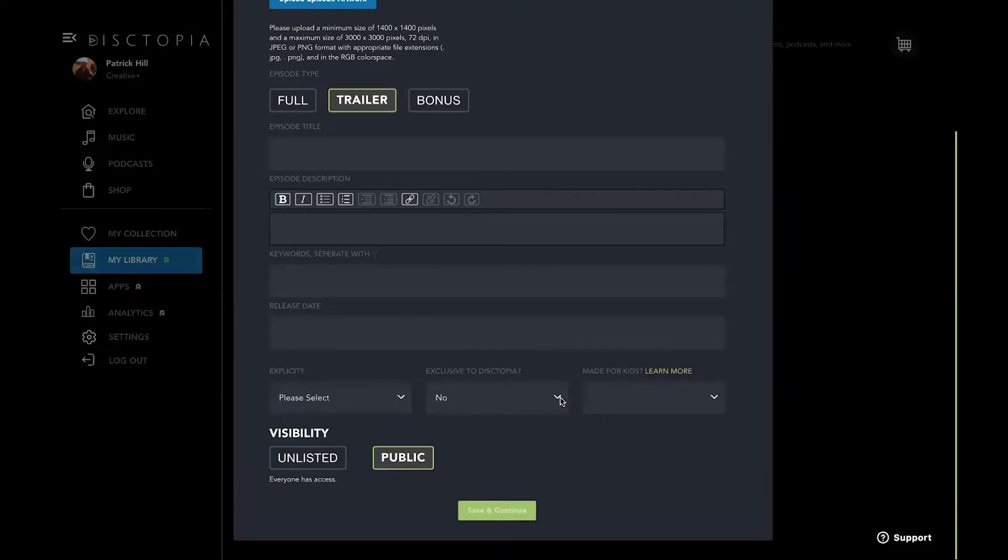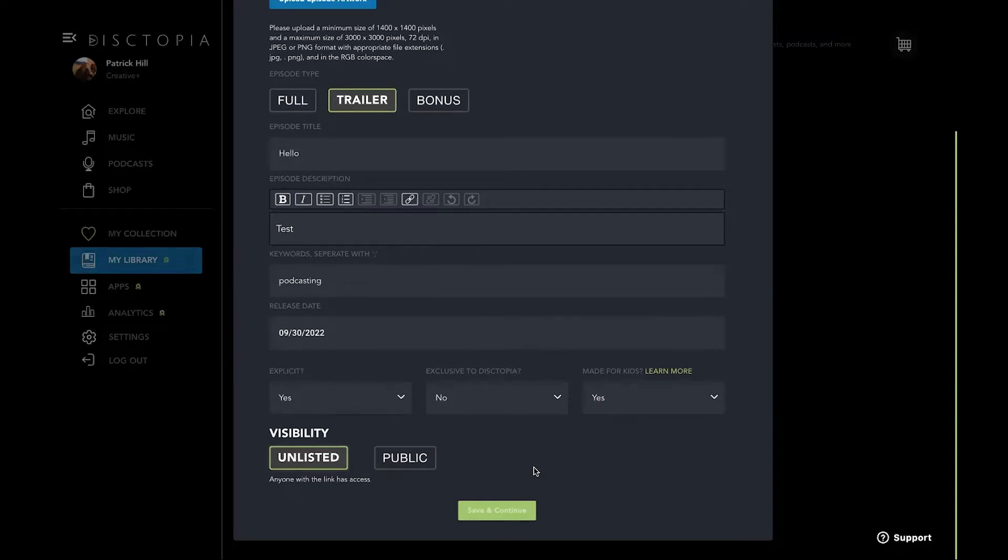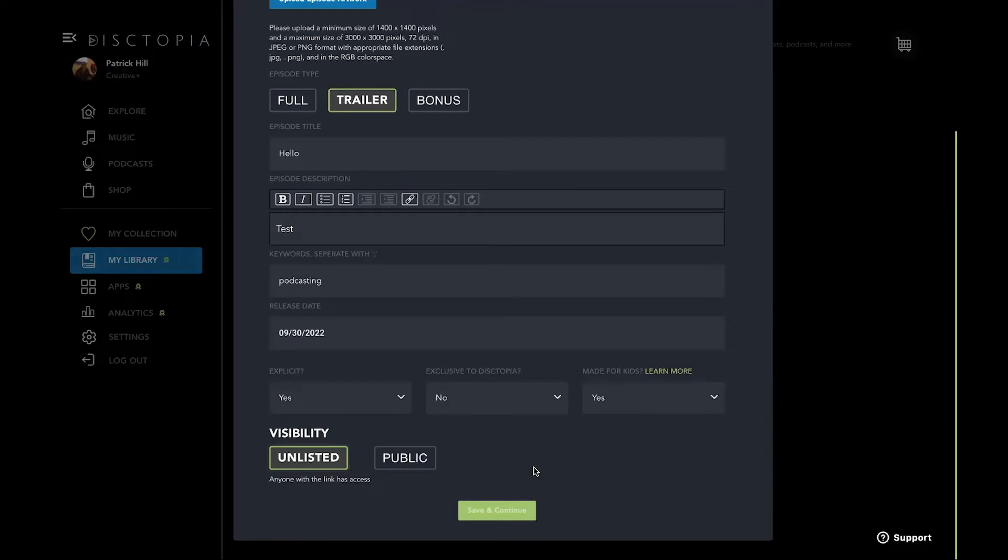So you can mark just this episode exclusive to Dystopia. And so we have some people that actually do unlisted, which makes it really private. And what happens is, let's say they're doing a podcast that's educational or for their network of class or students or whatnot. They would actually mark unlisted and exclusive so that only they have the link.